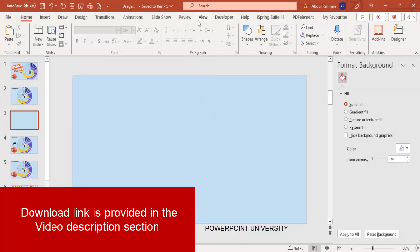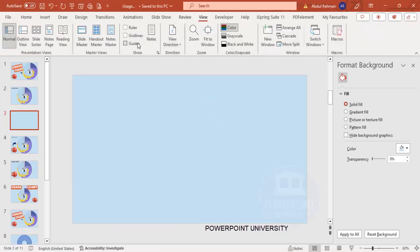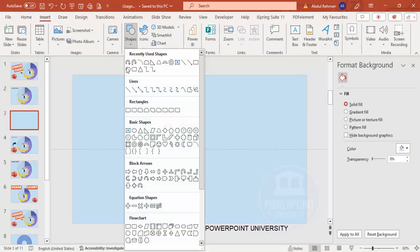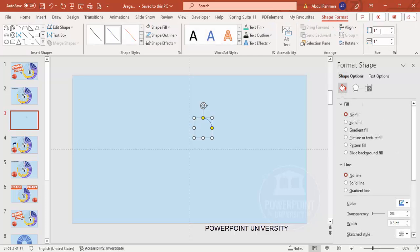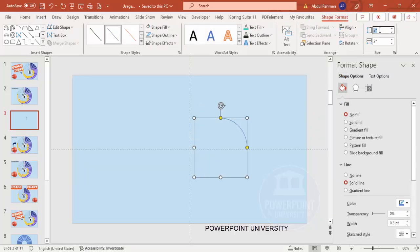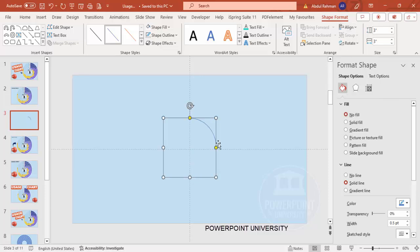Add a new slide and change the slide background to any light color. Then go to View and enable the guides. Go to Insert, then Shapes, and from the Basic Shapes choose the arc shape. Click it and make the height and width 3. Align center and align middle.